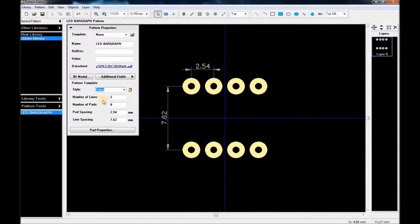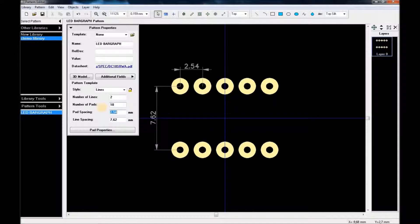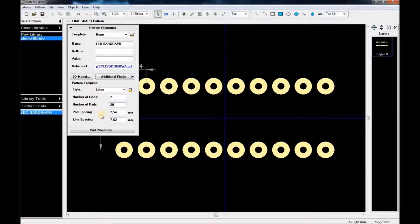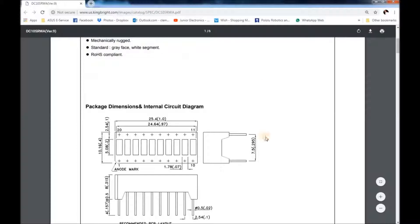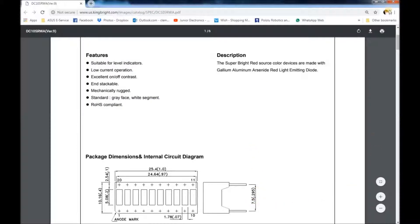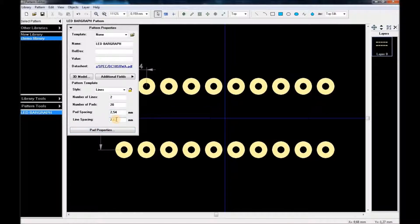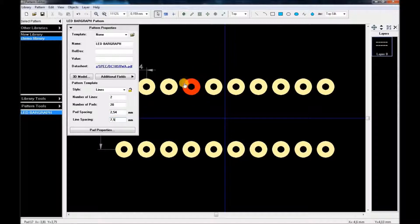We can make adjustments over here. The number of lines is two, and the number of parts is 20 — so 10 on each side. The part spacing is 2.54 millimeters and the line spacing is 7.5mm, which is perfect. That's already how things look so far.